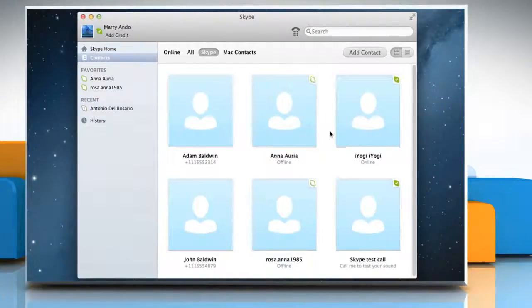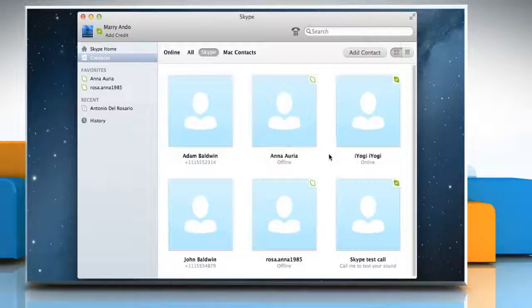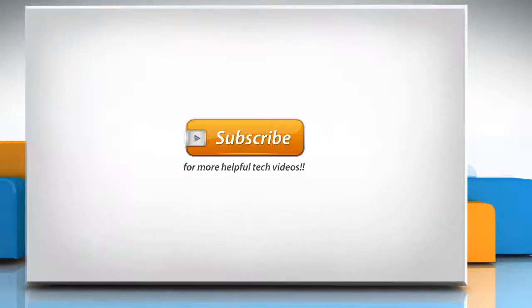The contact is deleted from your contact list. Wasn't that quick and easy? Thanks for watching!